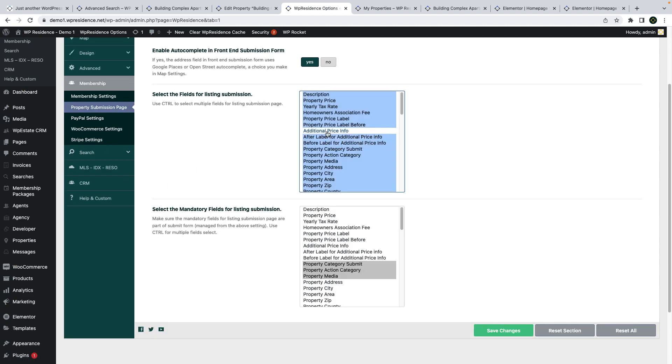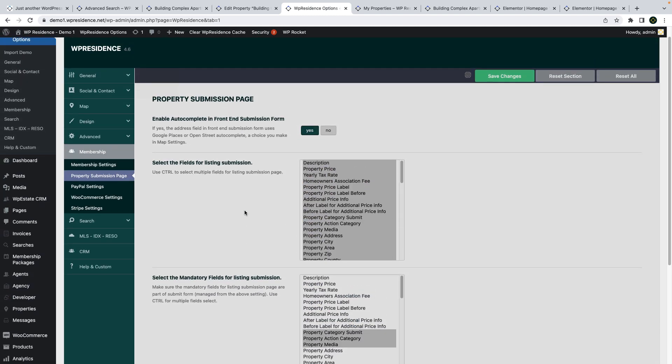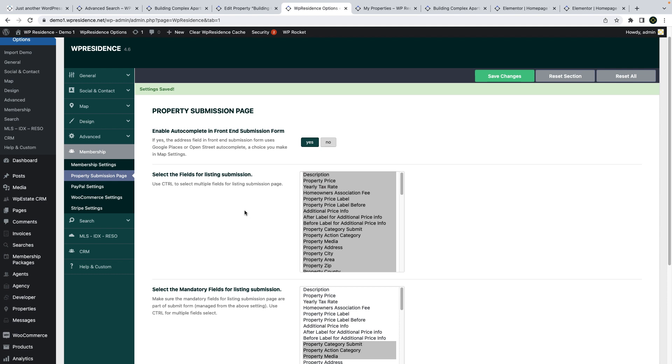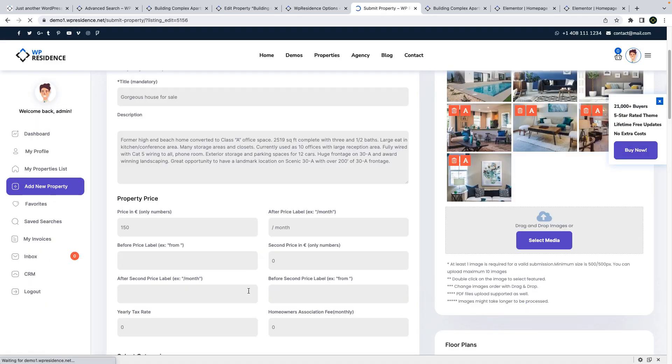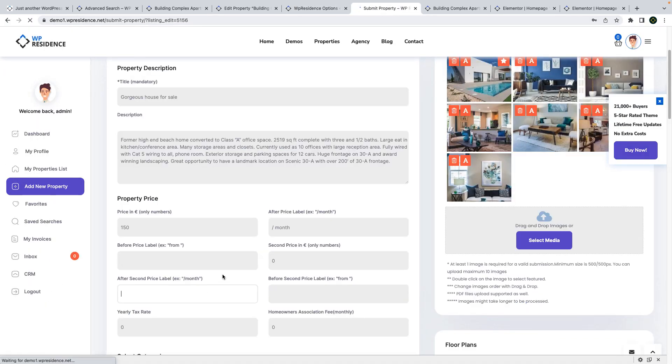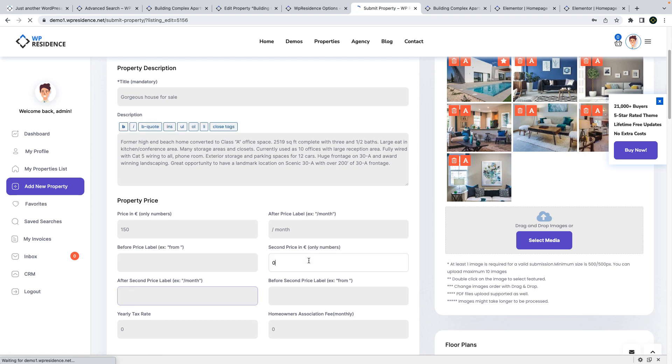You can also select these three fields to be part of the submit form if you will allow users to add properties on their own. And these three new fields will show in the submit form in the property price section.